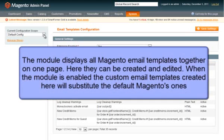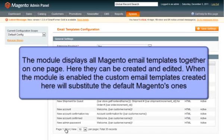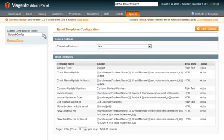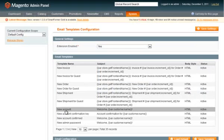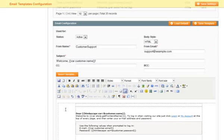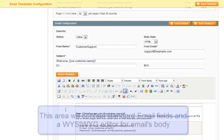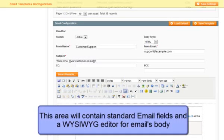Let us see how to work with the mail templates. The module will display all Magento email templates together on this page. Here they can be created or edited. When the module is enabled, the custom email templates created here will substitute the default Magento ones. Once a template is selected, you will see its properties below.